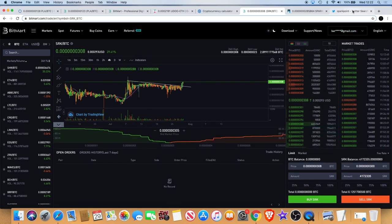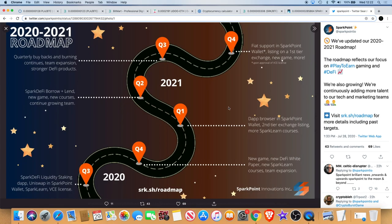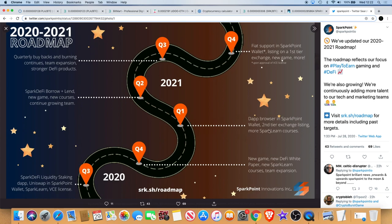Obviously a few people are going to want to sell and get out, but if nobody sells then nobody can buy into it. Quarter four we've got a new game coming, the DeFi white paper, team expansion and so on. Quarter one we've got the browser in the Spark Point wallet and another exchange listing, potentially in quarter one. Well yeah potentially, let's just say potentially. I wonder who that could be, Binance maybe.